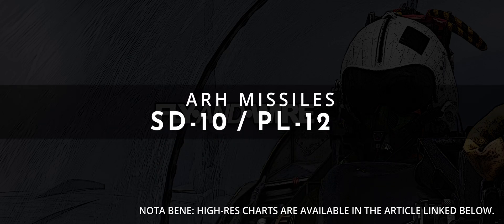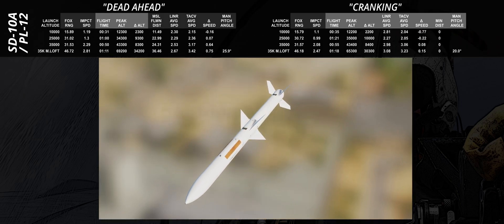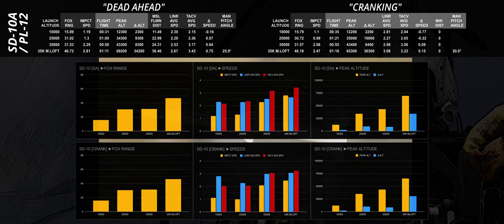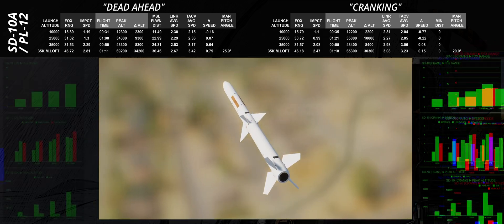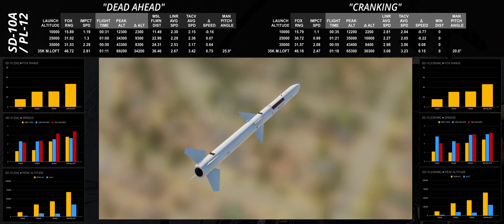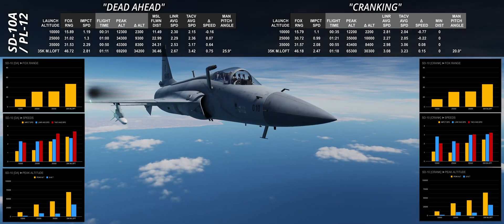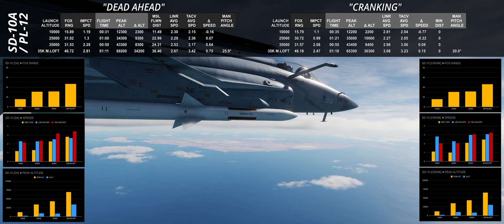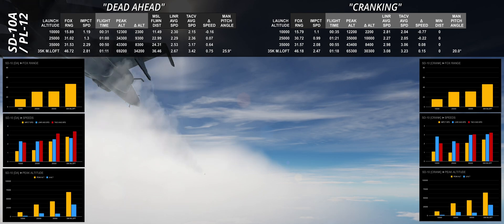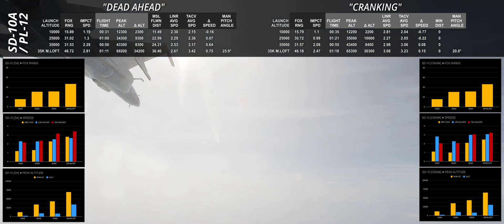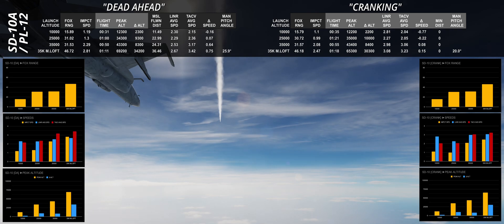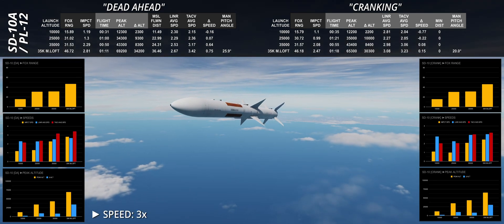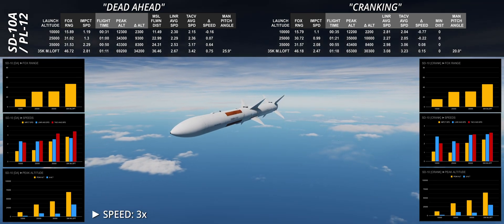The newest addition to the ARH missiles roster in DCS, the SD-10, also known as PL-12, is considered by reliable sources to perform somewhere between the AIM-120B and the AIM-120C-5. Two points are worth raising: consistency and good performance. The SD-10 managed to splash its target at reasonable ranges in any scenario. Interestingly, the FLO at 25,000 or 35,000 feet is fundamentally unchanged. Note how the flight time decreased at high altitudes and the impact speed increased by a solid 40%. On paper, the only issue of the SD-10 is countermeasures resistance, but given how absurd notching is in DCS, it's hard to say how much of a problem this truly is.